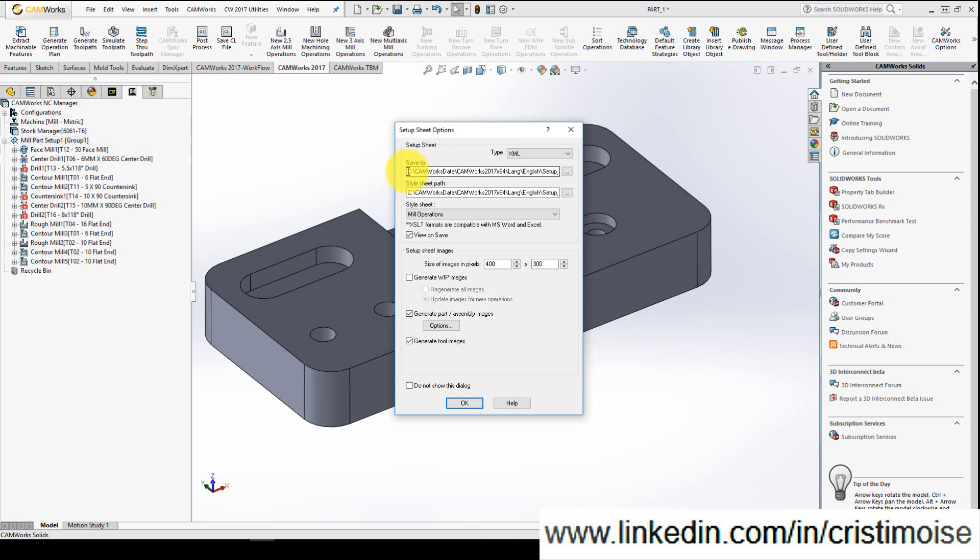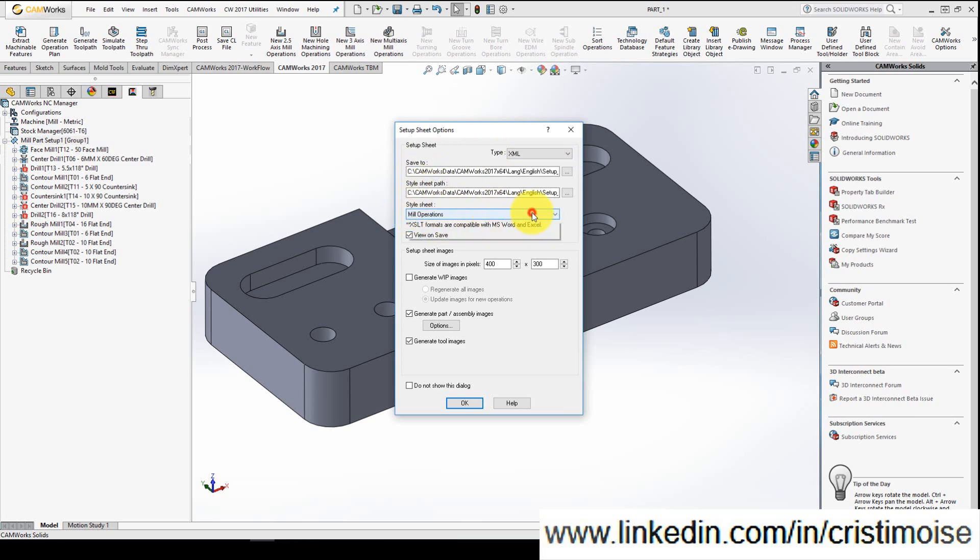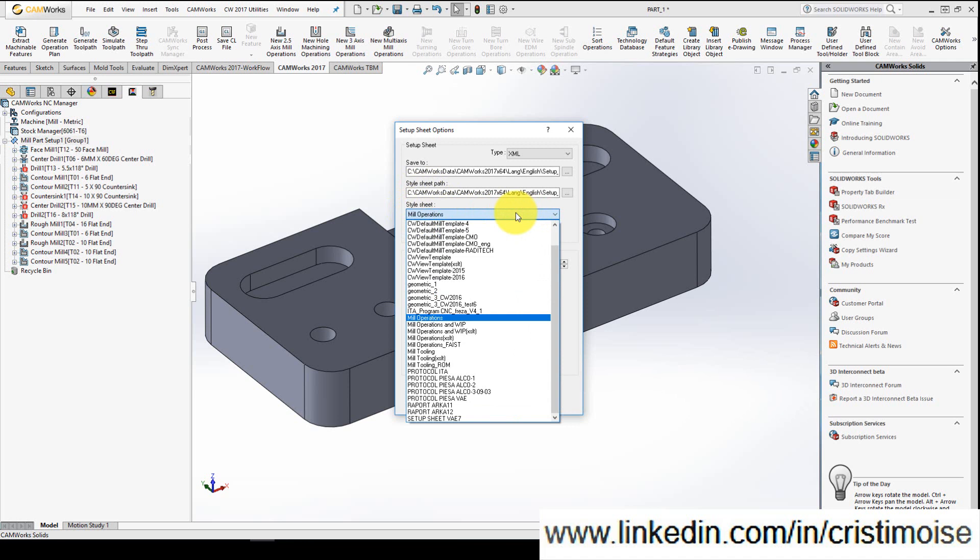This is the path which cameras will save all the necessary files. Here is the path for the style sheet. According to this path, you will have here all the templates available. Of course, you will not have as many as I do here.